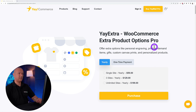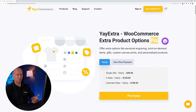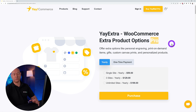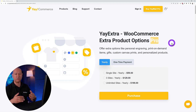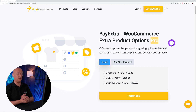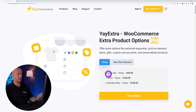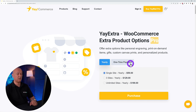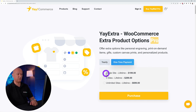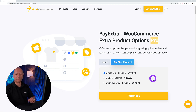For this we're going to use YayExtra — a WooCommerce extra product options plugin. We'll be using the pro version today. There's also a free version available on the WordPress repo if you want to try it out, but it has limited features. The pro version costs $59 USD for one site, or $199 USD as a one-time lifetime license payment.